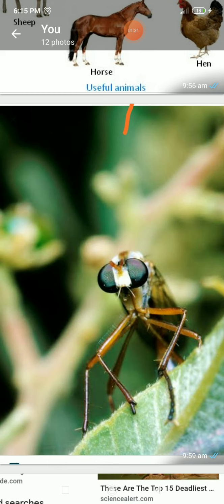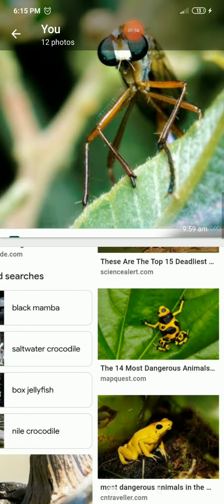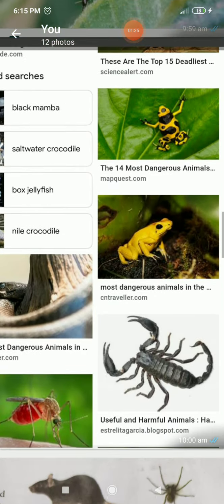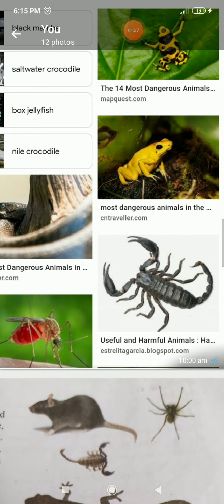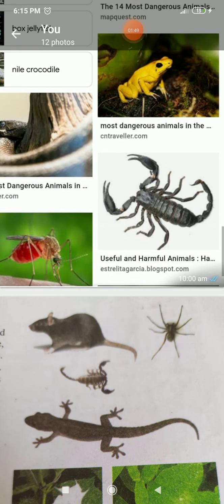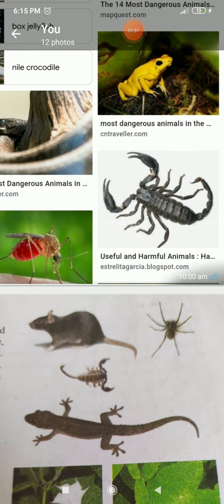For example, mosquitoes and flies spread diseases. Some other examples: cockroach, mice, and rats destroy our food. Lice and ticks also spread diseases. The bites of some poisonous lizards, spiders, snakes, and insects can even cause death.